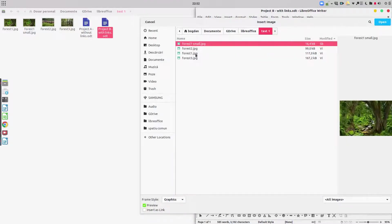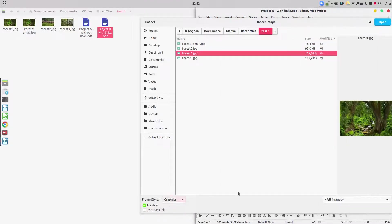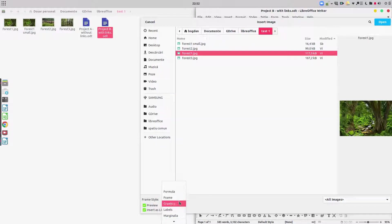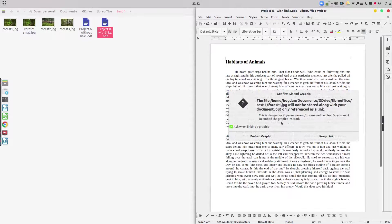Now let's begin Project B with links. The difference is when we insert the first image, we check 'Insert as Link' at the bottom. We have to be careful to select 'Insert as Link'. And here we have a warning message.